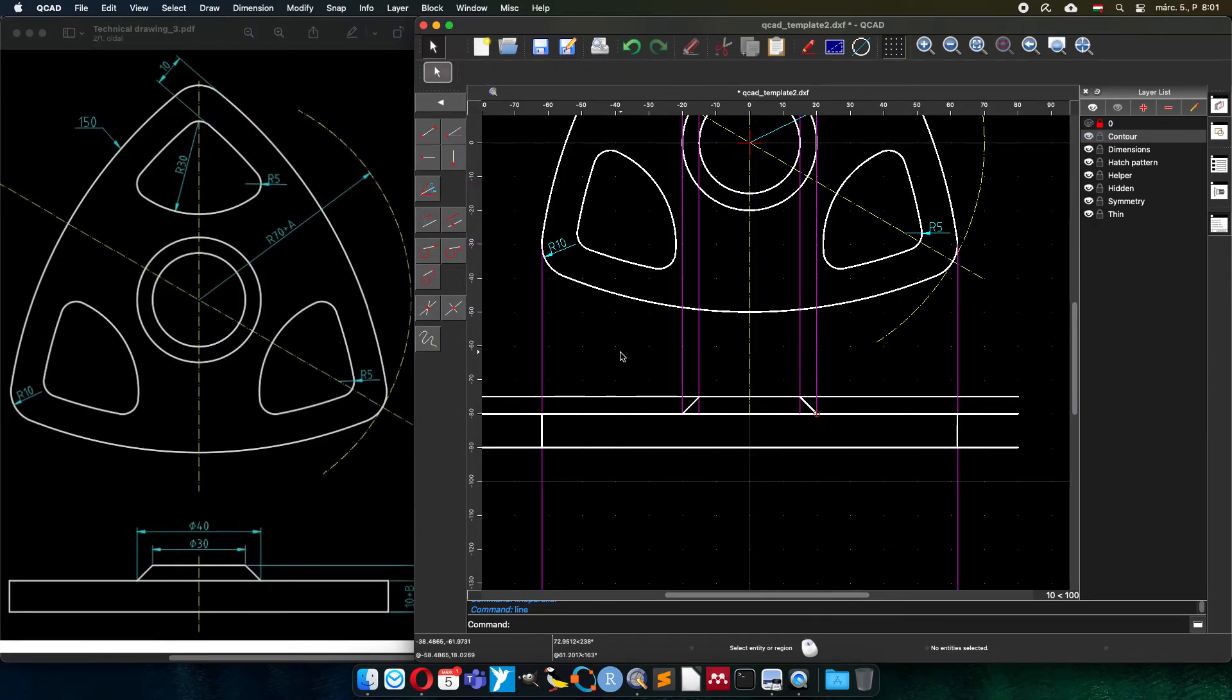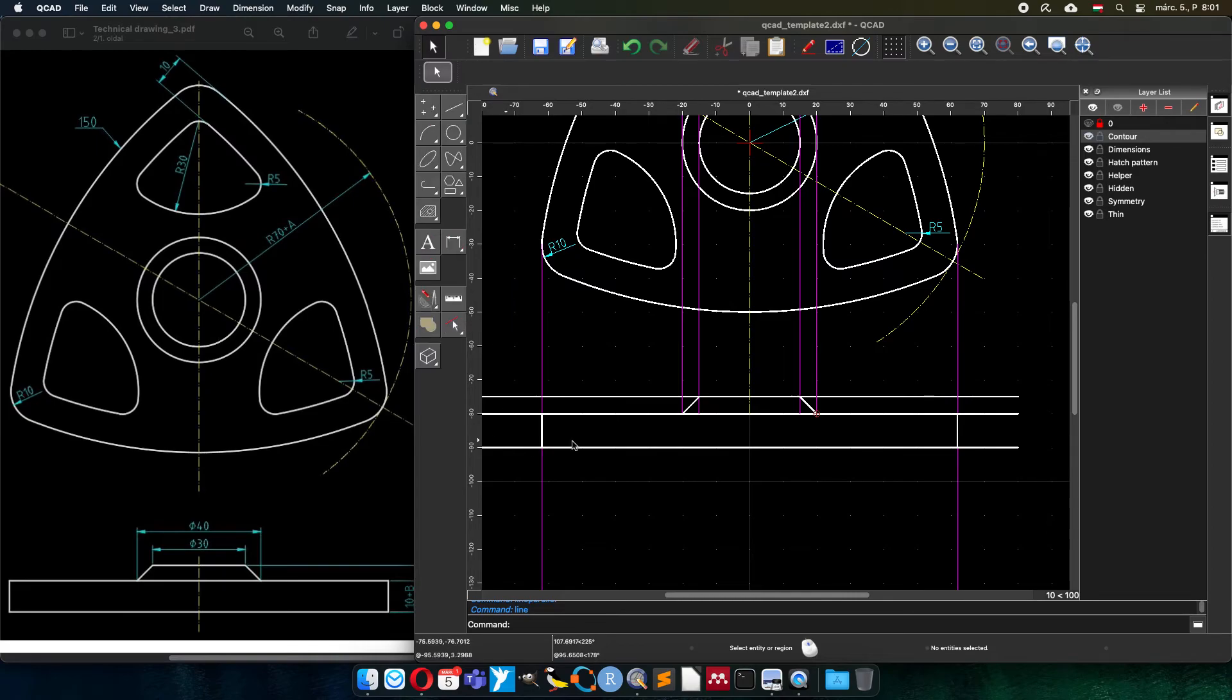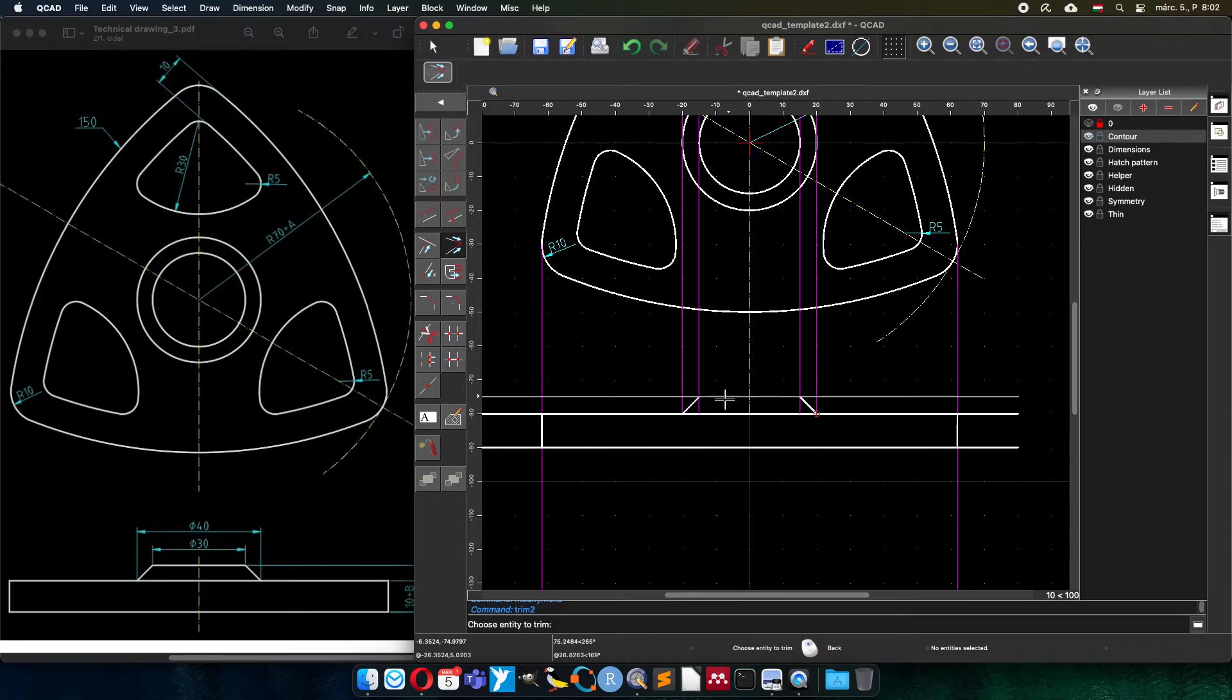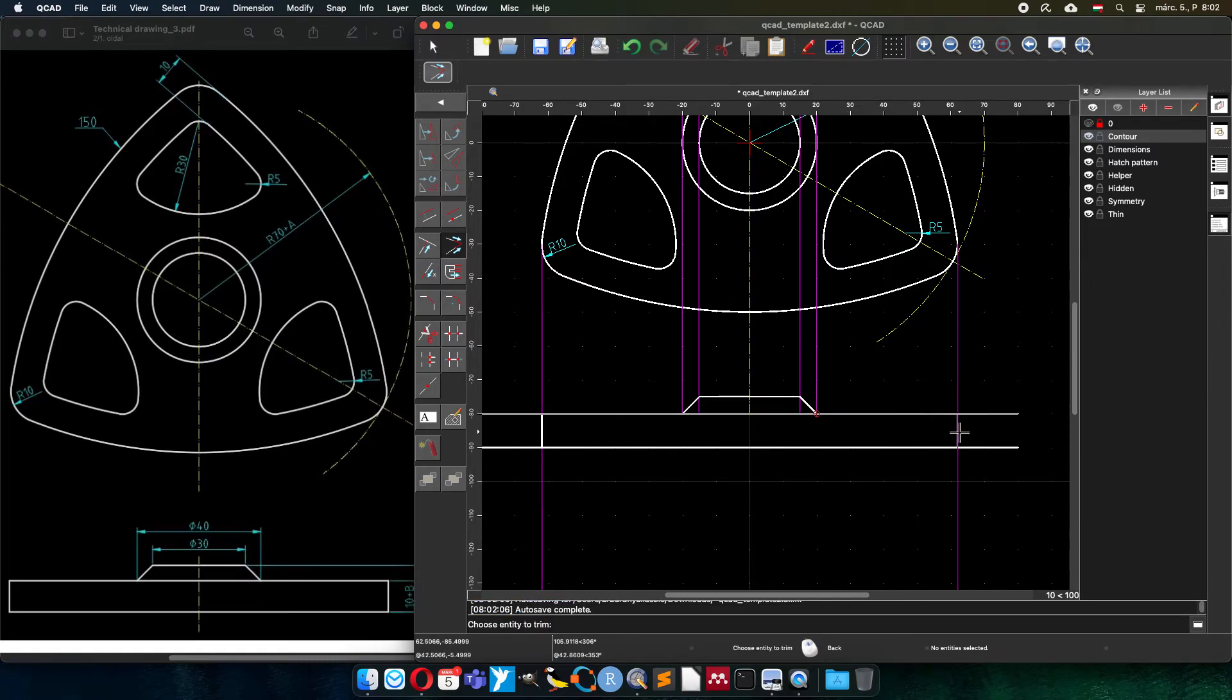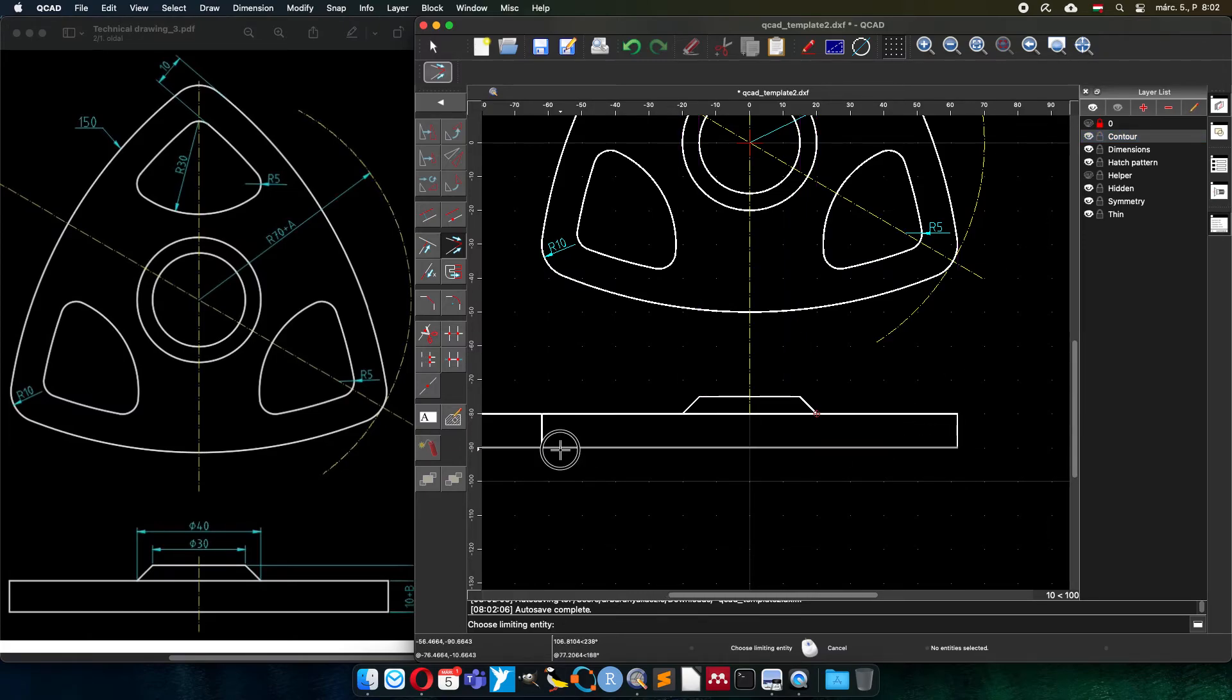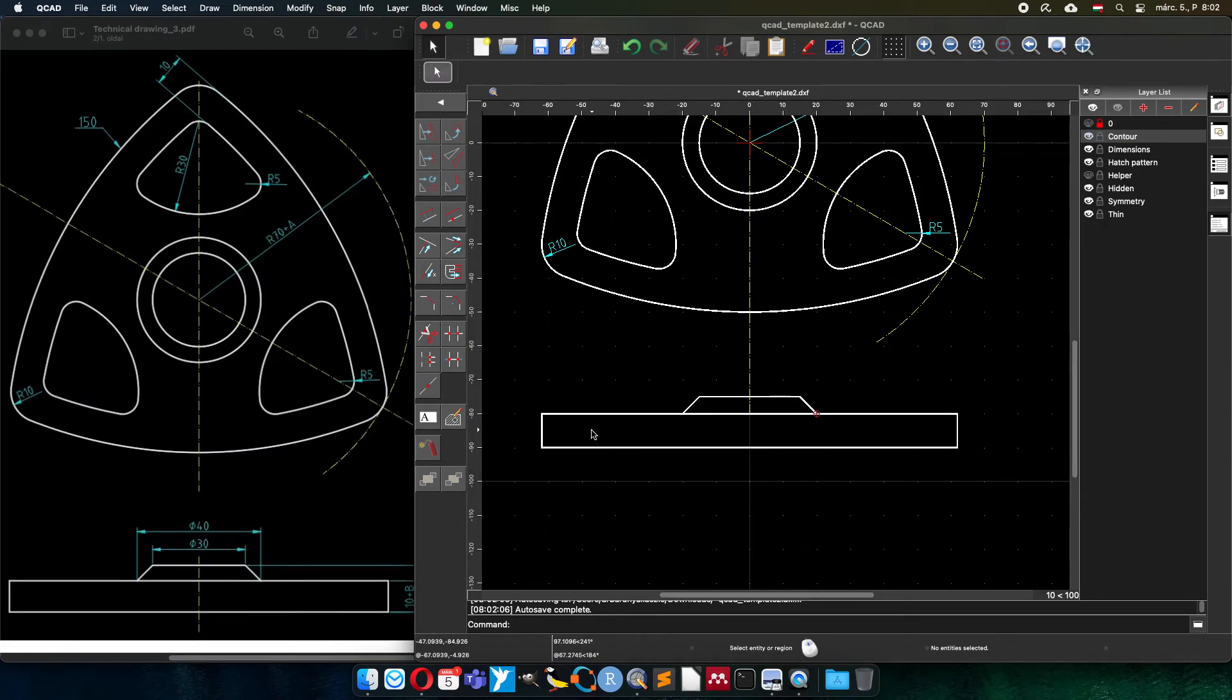Now I just have to clean it because there are many unnecessary lines. I will use the trim both functions. Trim this with this, horizontal with slant, horizontal with vertical. I will remove the helper lines to click for sure the contour line, and now I have the shape. The helper lines are not necessary anyway, I can just hide them.